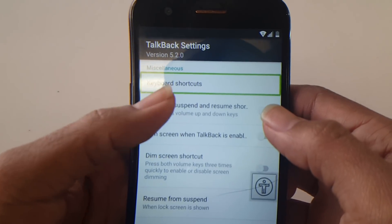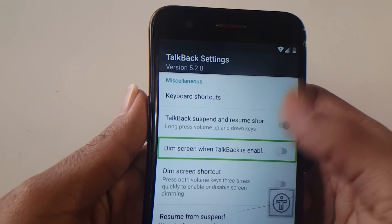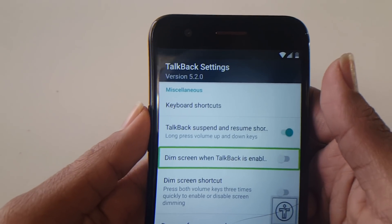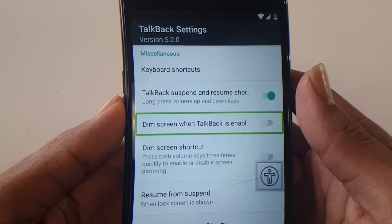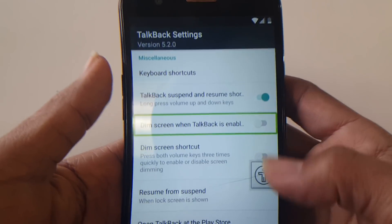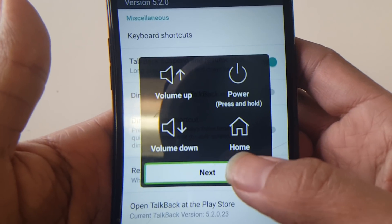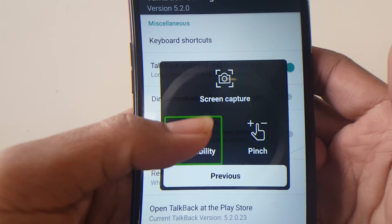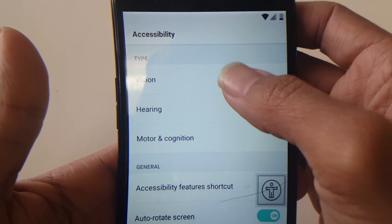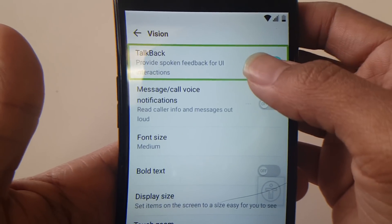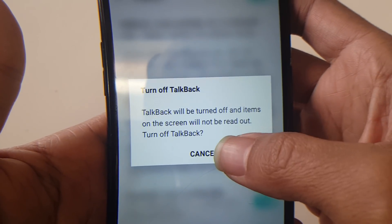There should be an option — around items 20 to 27 of 30 — called TalkBack Suspended. By enabling this, you would be able to activate or deactivate TalkBack using volume up and down at the same time, holding it for two to three seconds until an option comes up. In my case the volume doesn't work, so with Motor and Cognition I go to Accessibility. You can use two fingers on the screen anywhere, then go to Vision, and where it says TalkBack, deactivate it.